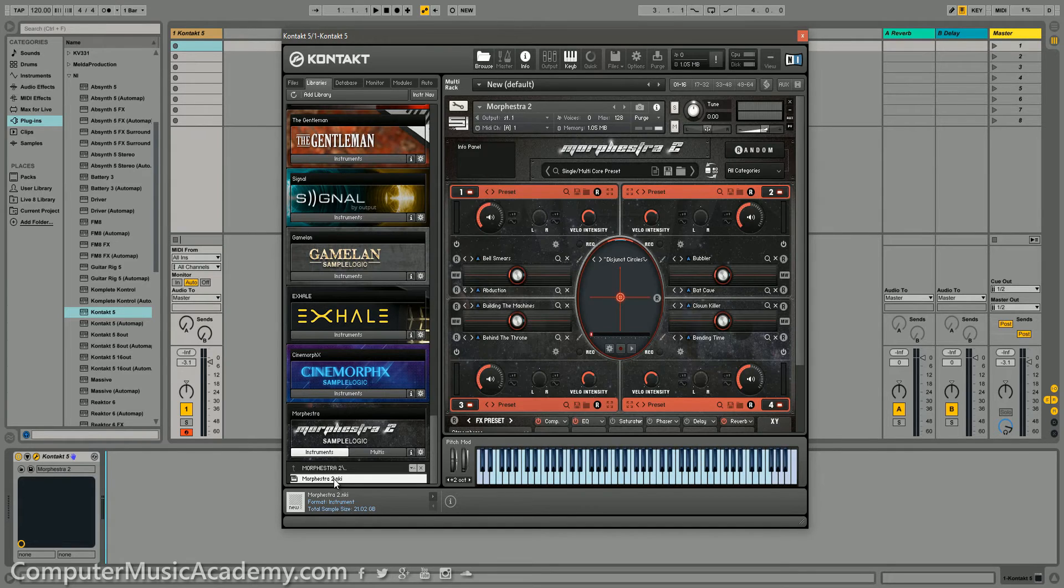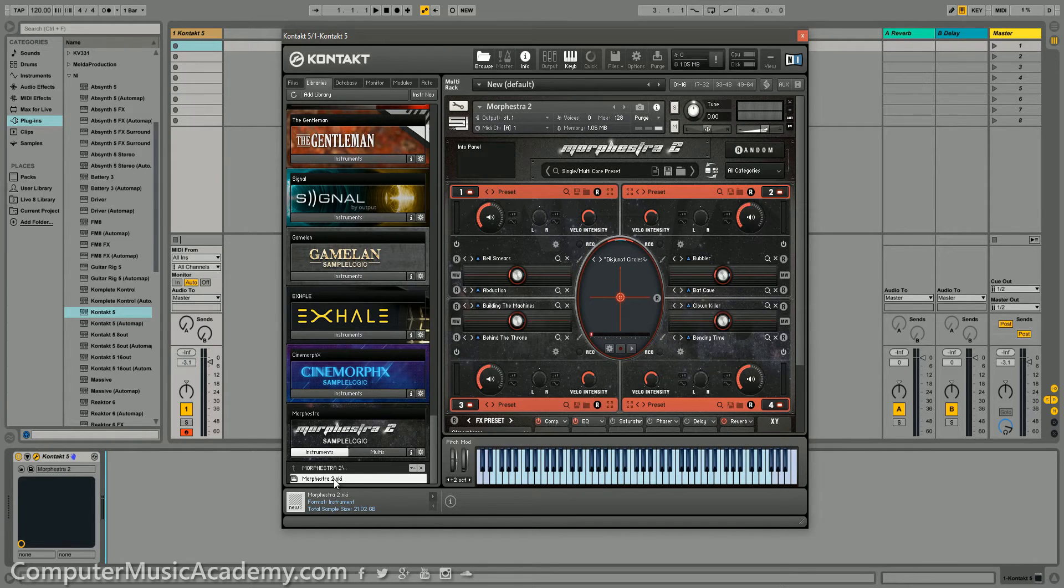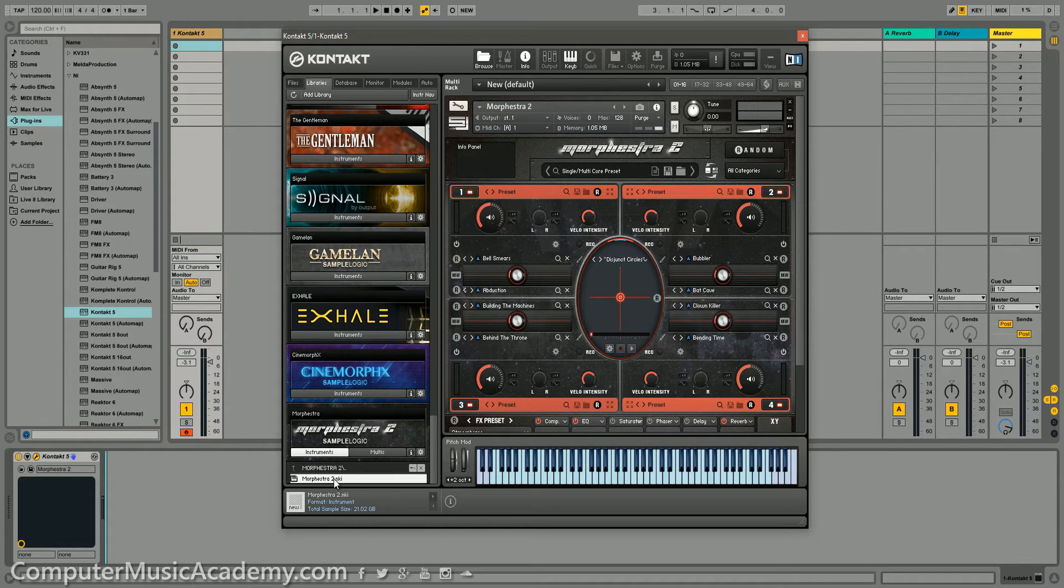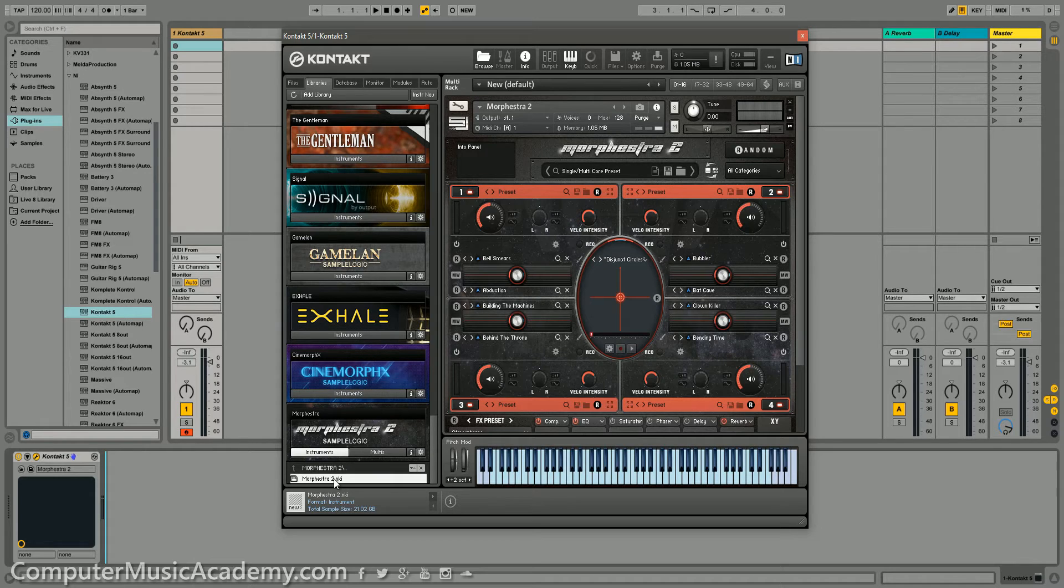Now, I know what you're thinking. That didn't take that long to load, Toshira. Actually, it does. I sped that up and it actually takes just over 2 minutes to load this instrument. Yeah, that's pretty crazy.